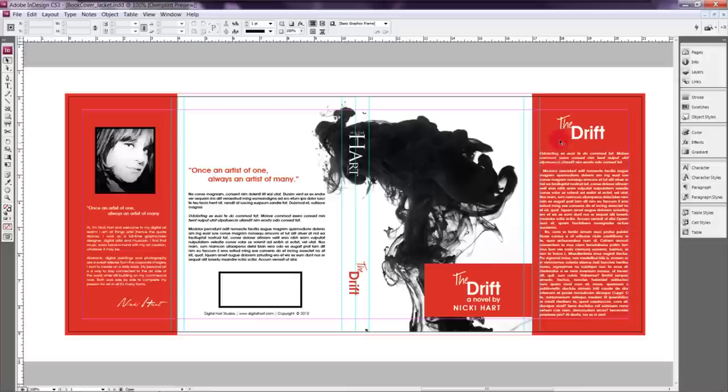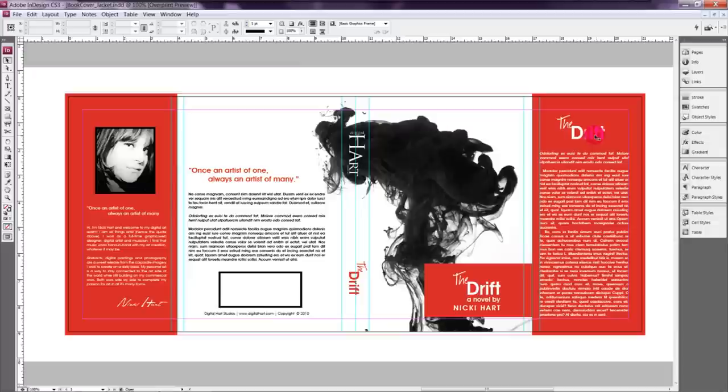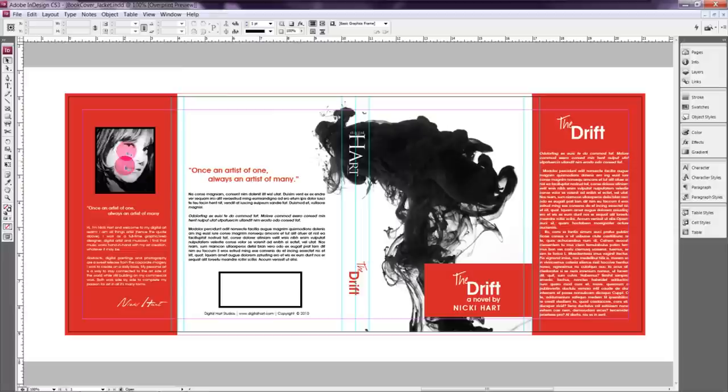Now of course you're not going to actually see this when it's actually around a book. So these will be folded inside which will add a nice color pop from the black and white text on the inside as well. So the only thing that I've added here is just some filler text with my book title.